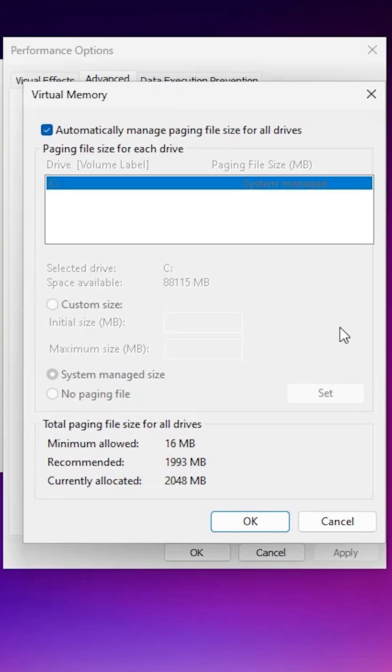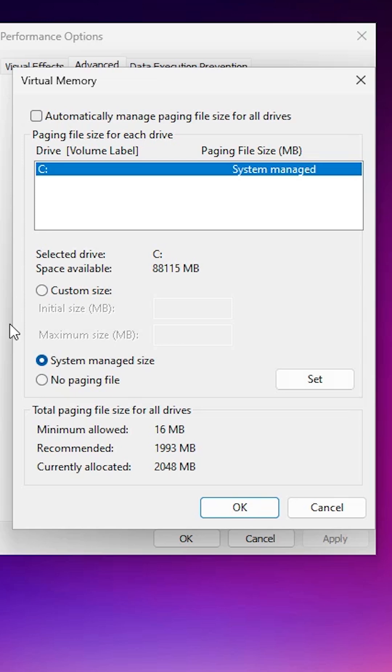Here we find 'Automatically manage' - uncheck it and unselect it. Here we find many options. Go to Custom Size and click on it. If you want to give 8 GB virtual RAM from your hard disk, enter 8000.